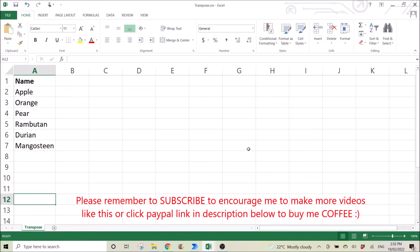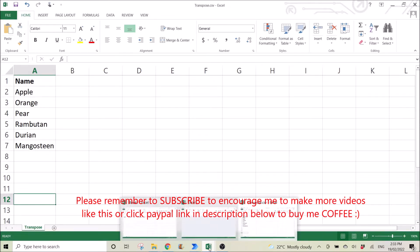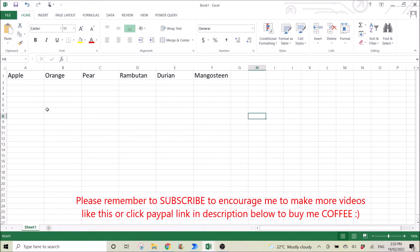Hi everyone, happy Saturday. Today I am making this video to show you how to transpose a column from Excel or for this instance CSV into a horizontal format, from a column to row.